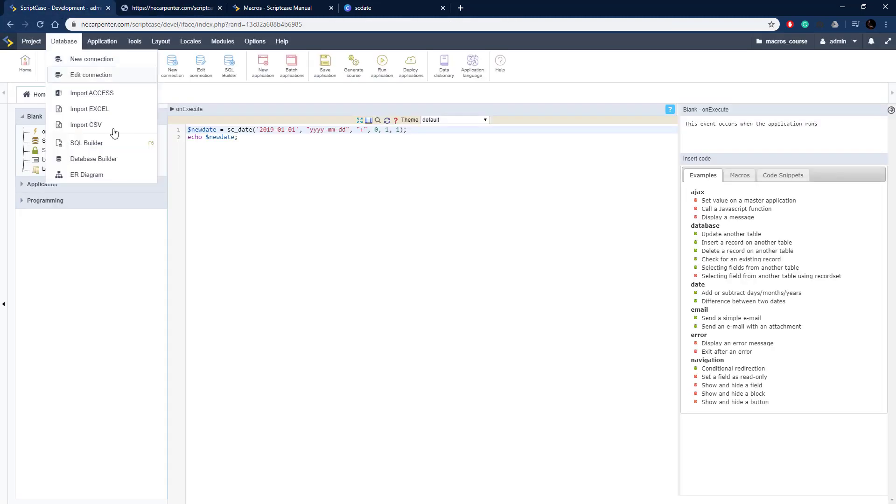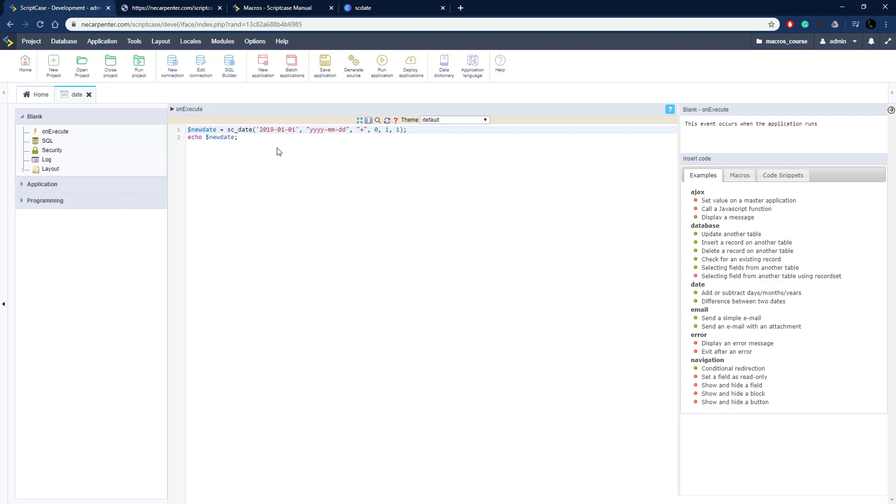So there we go 2020-02-01. So that's how you use the sc_date function to convert between dates incrementing or decrementing them.